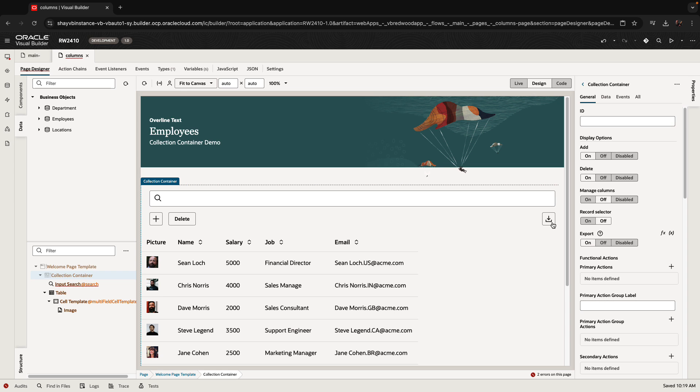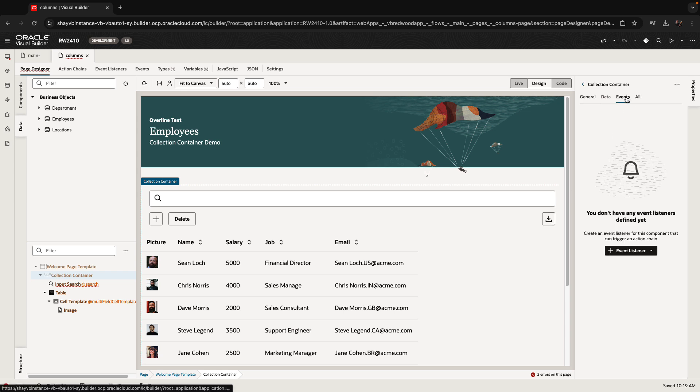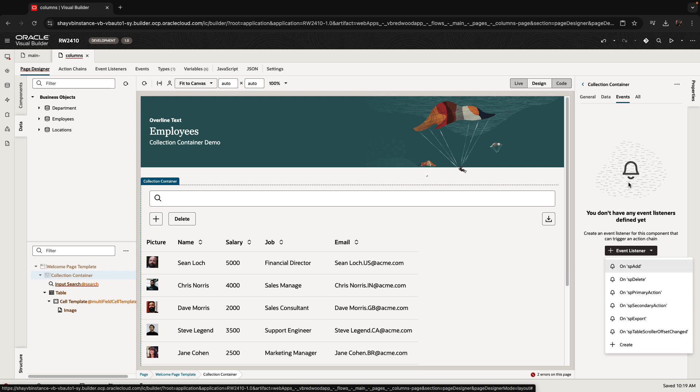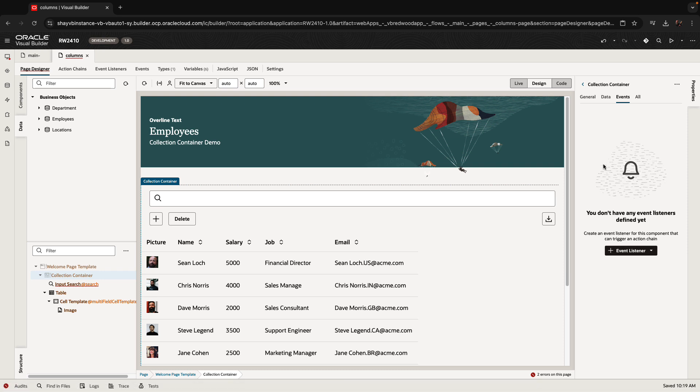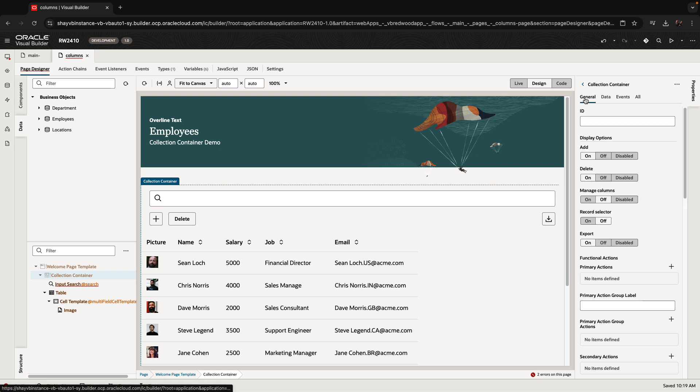One thing to note, they are not actually doing anything out of the box. You would need to add an event here for those add, delete, export events in order to do something. But it's giving you a standard look for all your tables.